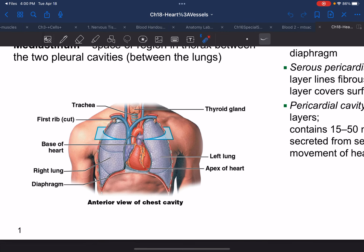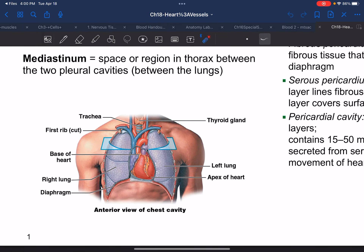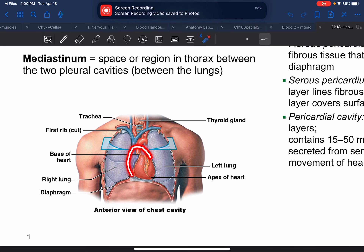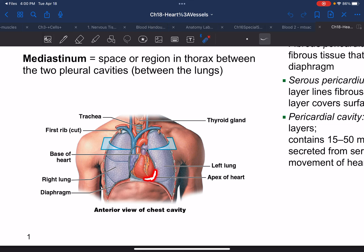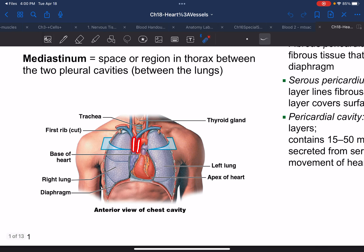The mediastinum — we learned about this central cavity that exists between the lungs. If we look at our apex, that apex is leaning more towards the left-hand side of the body, and we can see our major vessels going upwards.